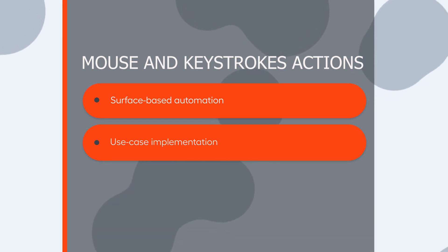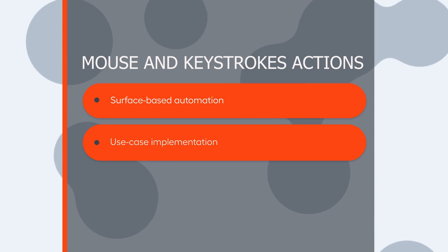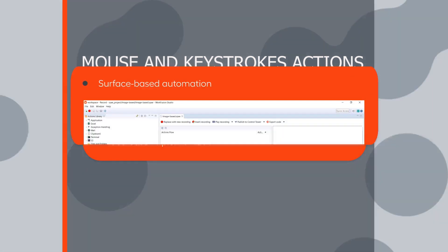In this video, you will see how to use surface-based automation, like mouse actions with images and keystrokes actions in RPA Express.